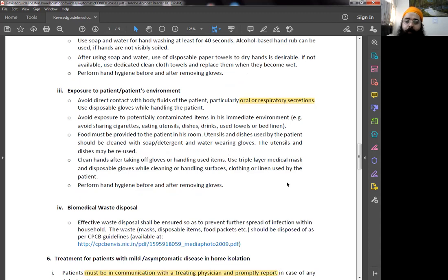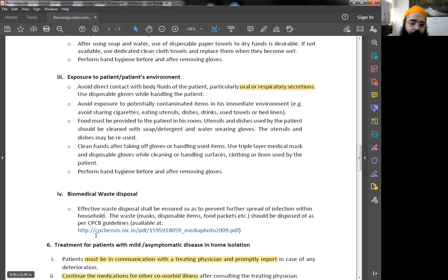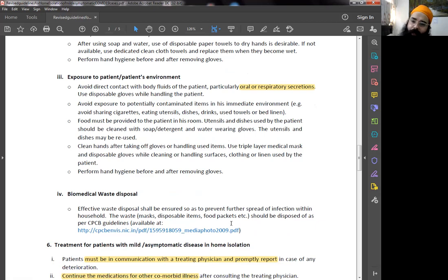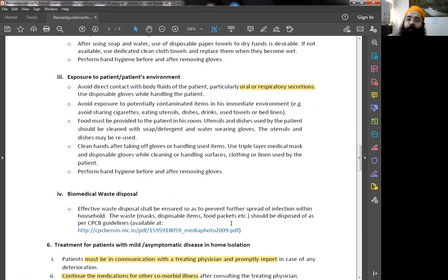Biomedical waste disposal, very important. There's a guideline, a link by CPCB Central Pollution Control Board. You have to segregate it, put it in yellow packets which are sealed, and they'll have to be taken separately and separately disposed.